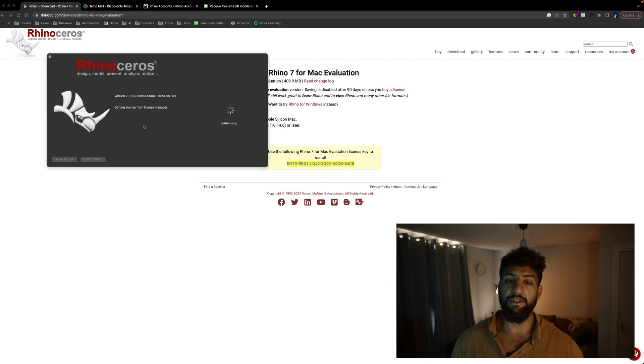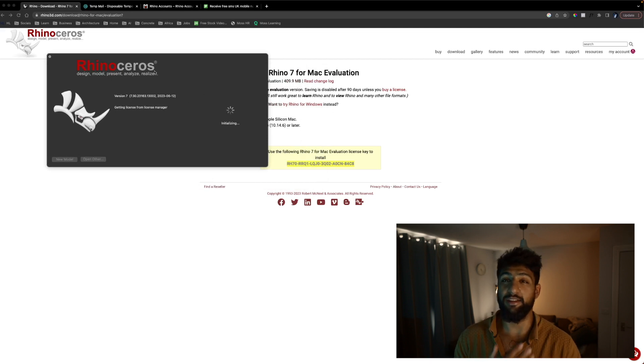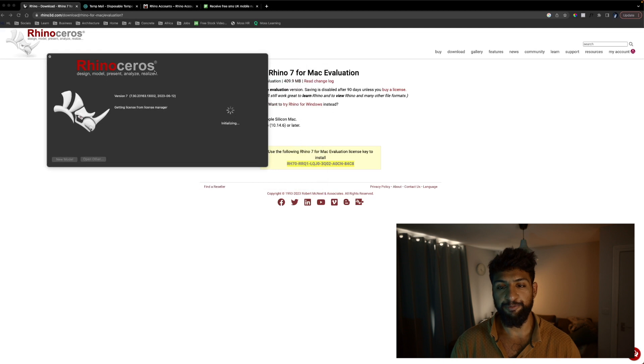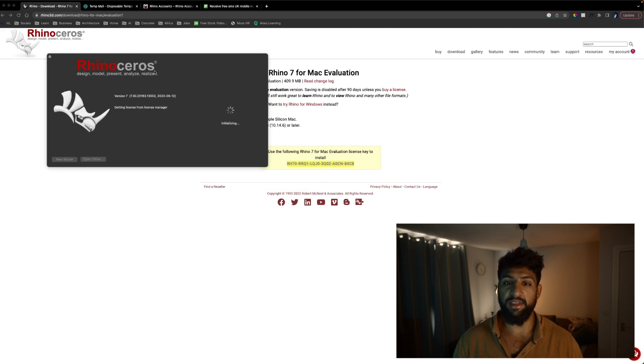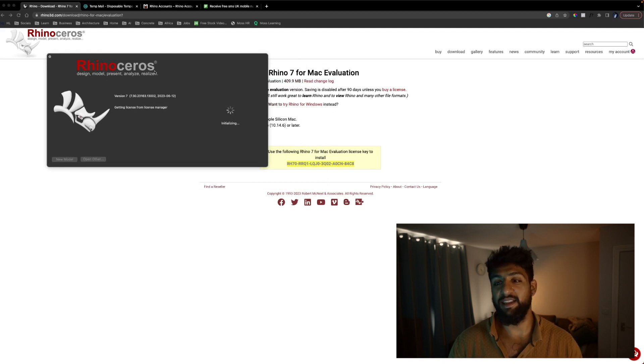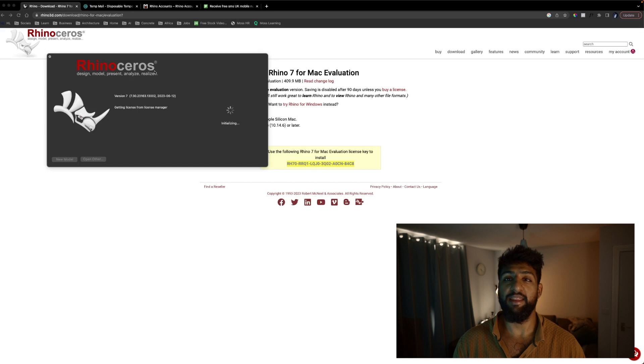Now as you can see we get this pop-up saying getting licensed manager. This will also be the same as Windows. Give it a moment to update. If it doesn't we're going to manually enter the information and the account we've just created.